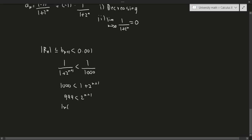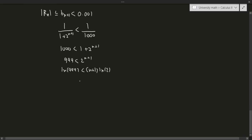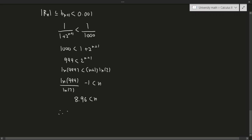Taking the natural log of both sides: (n+1) times the natural log of 2 is greater than the natural log of 999. Moving everything over gives natural log of 999 over natural log of 2, minus 1, is less than n, which gives approximately 8.96. That means at least 9 terms are needed.